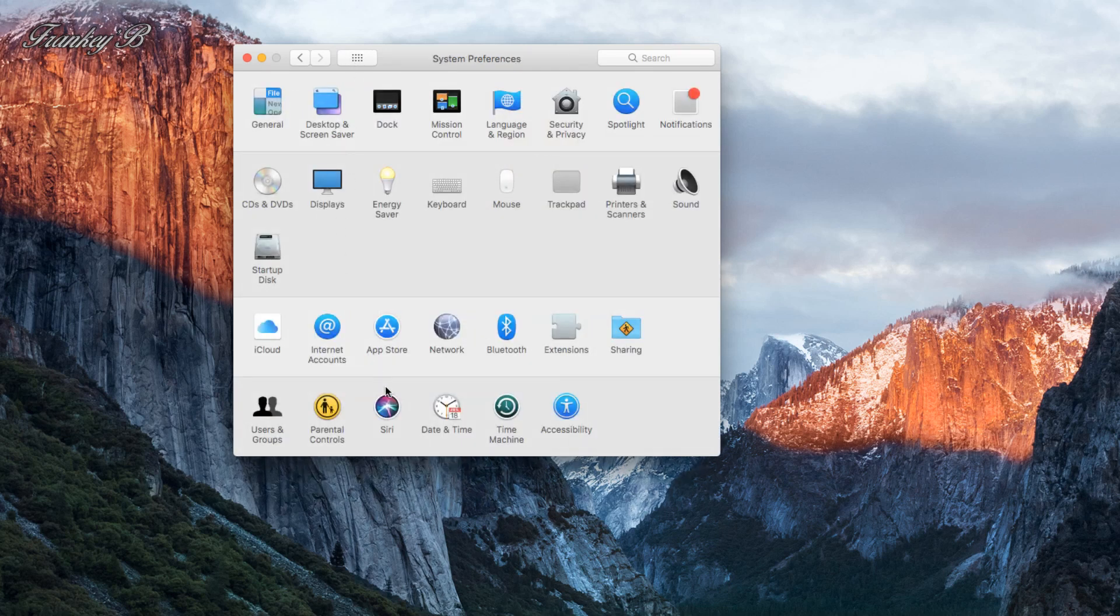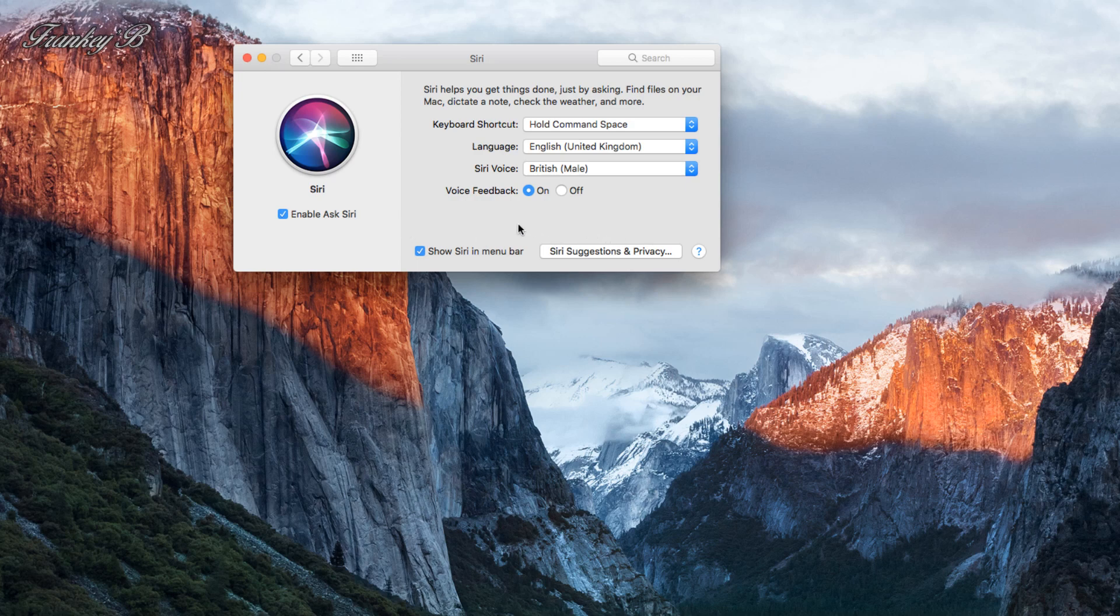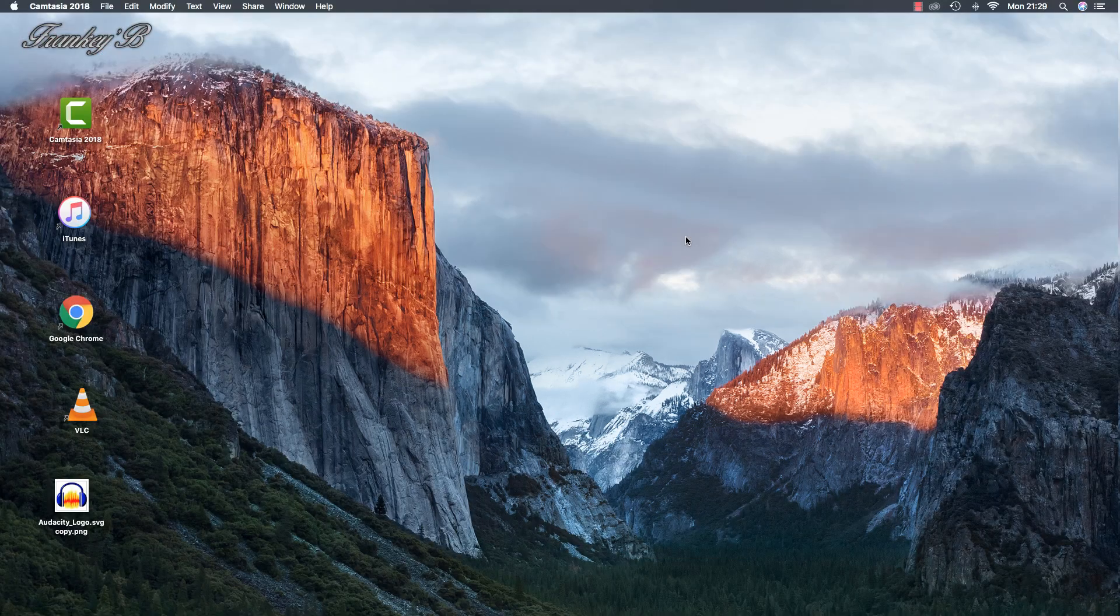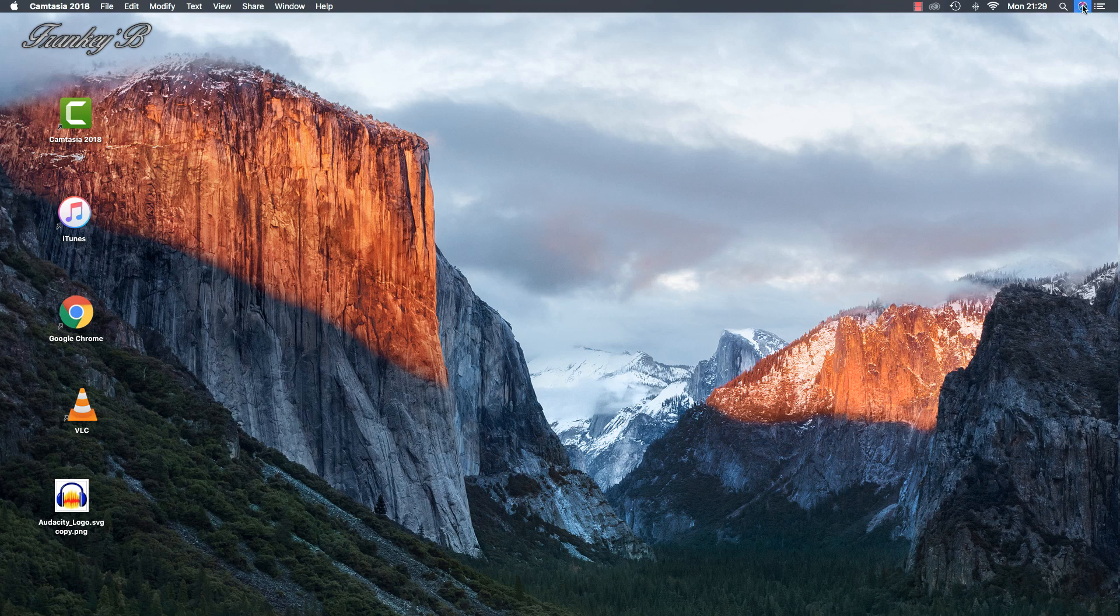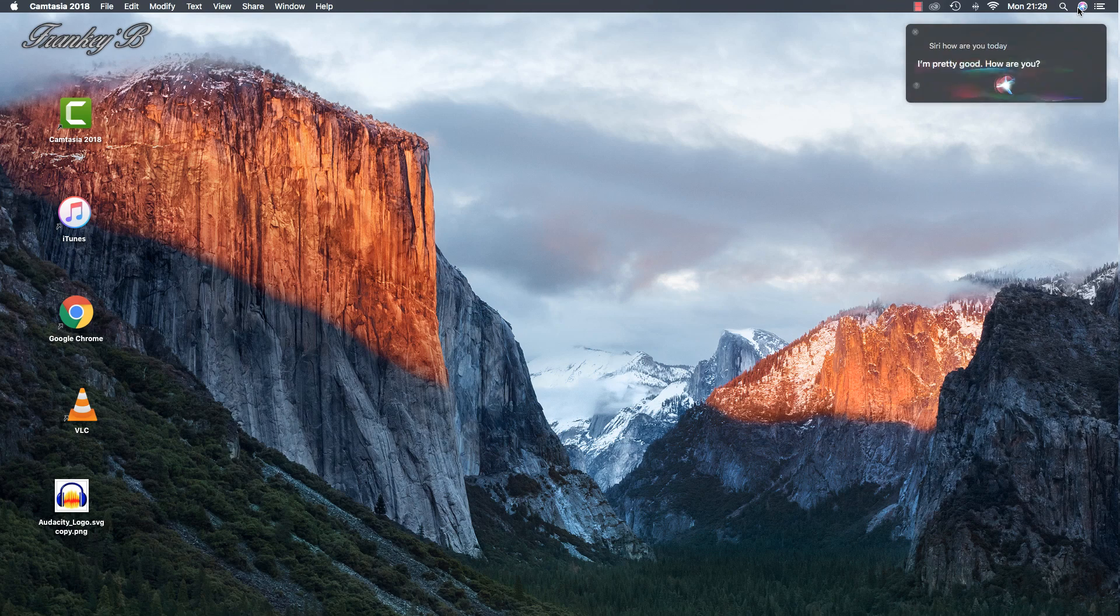Siri is the Apple voice-controlled personal assistant, and Siri has been around for several years now. The personal assistant is part of Apple Mac OS. You can ask Siri questions like, 'Siri, how are you today?' and Siri will reply, 'I'm pretty good, how are you?'